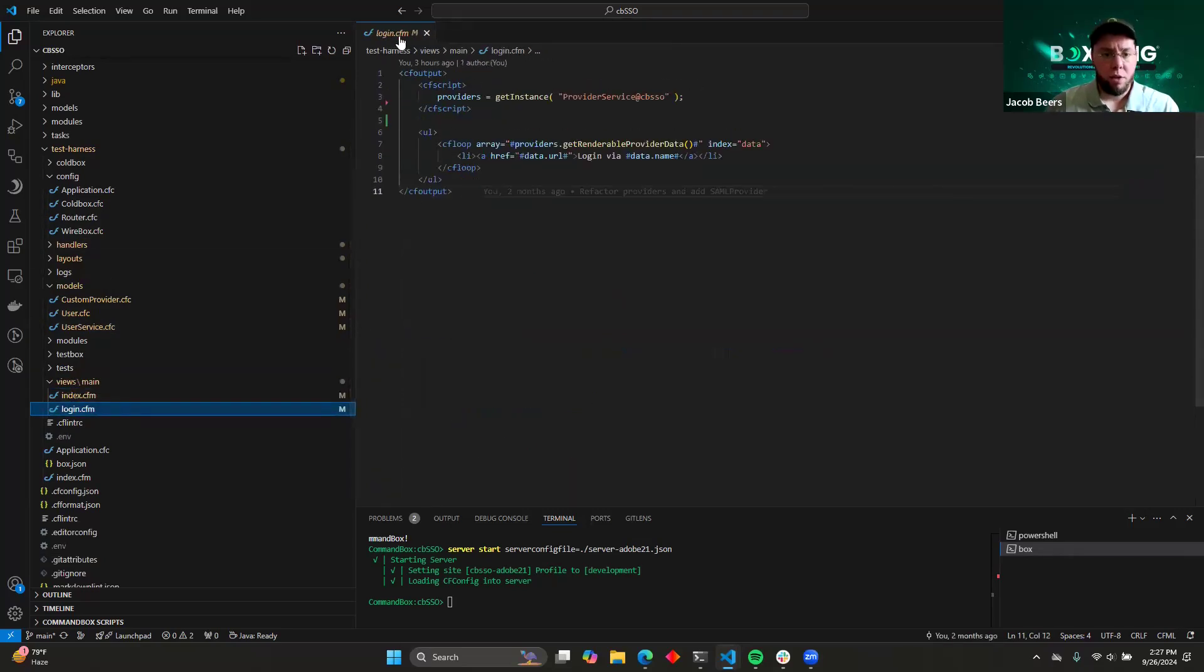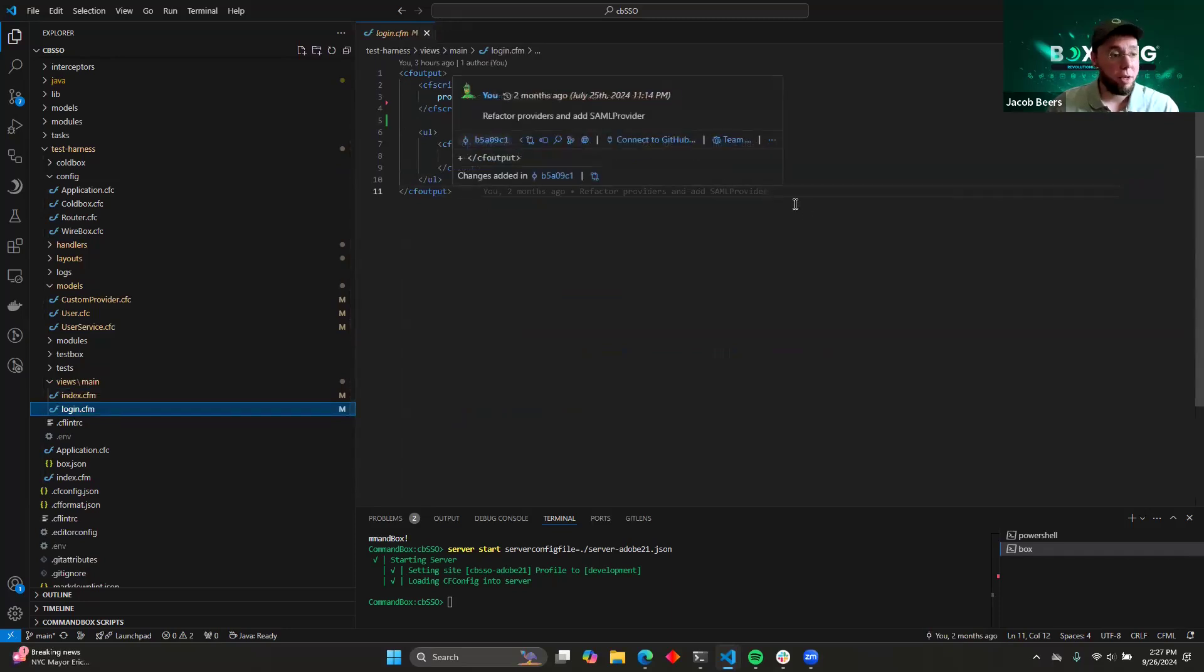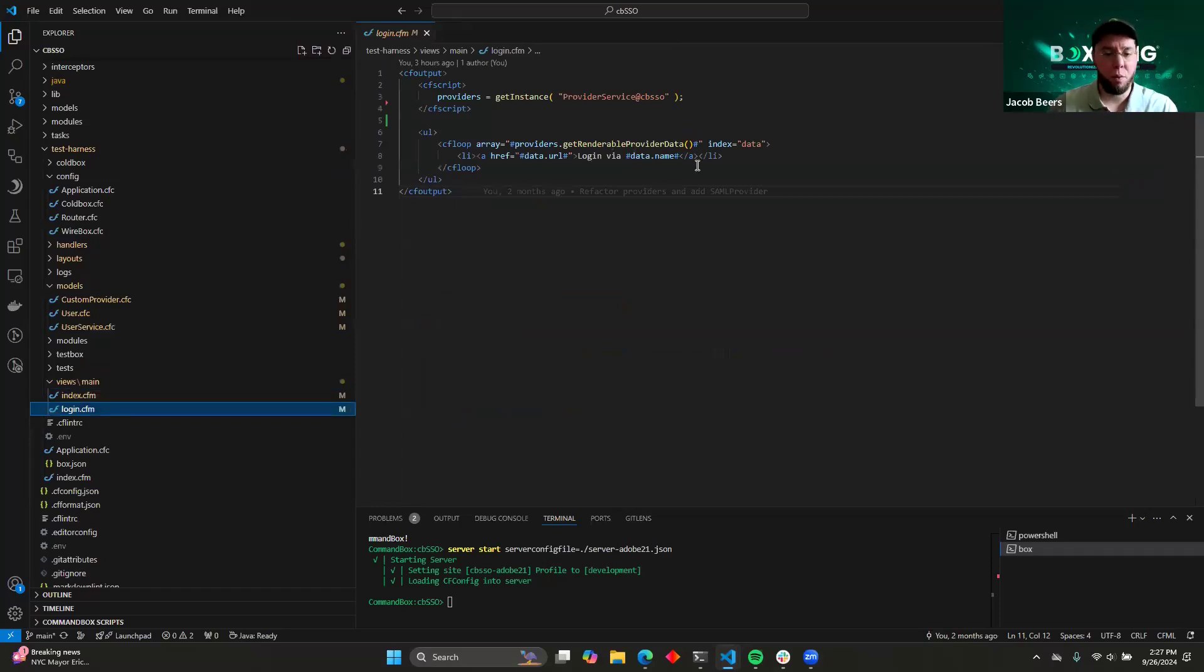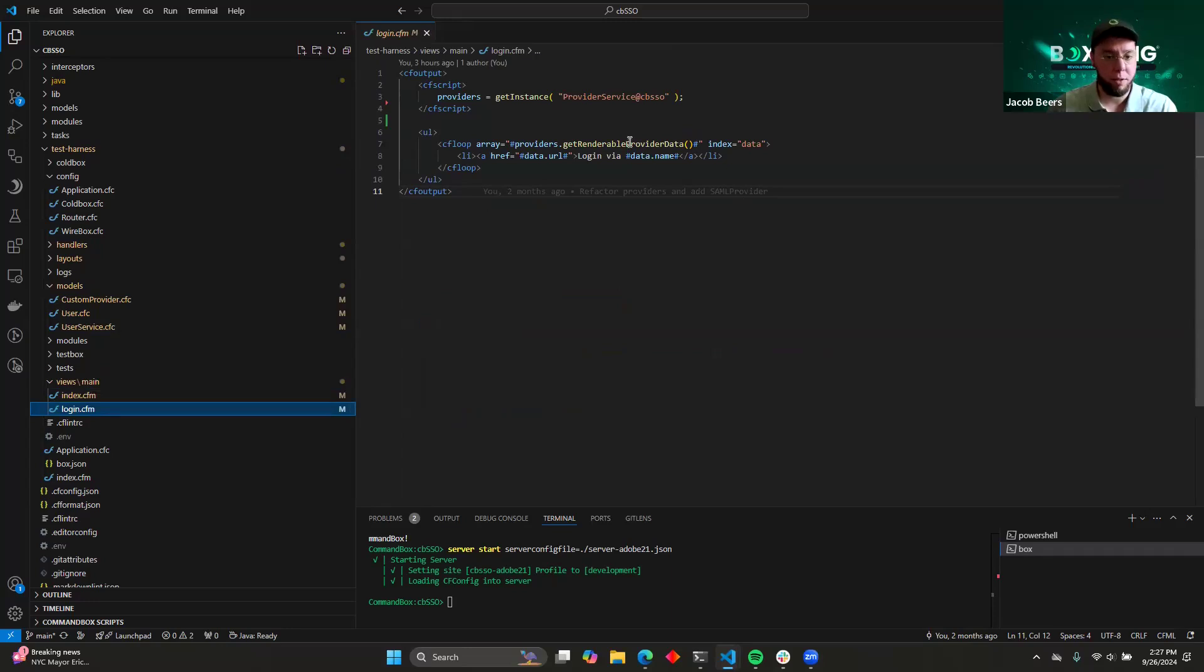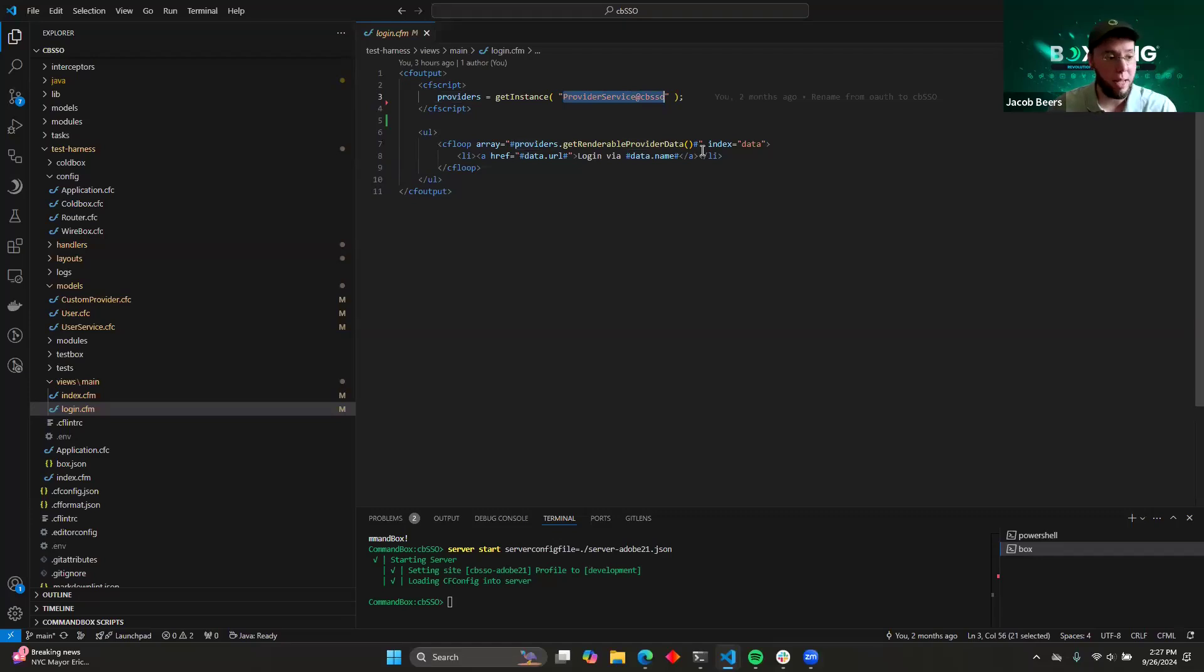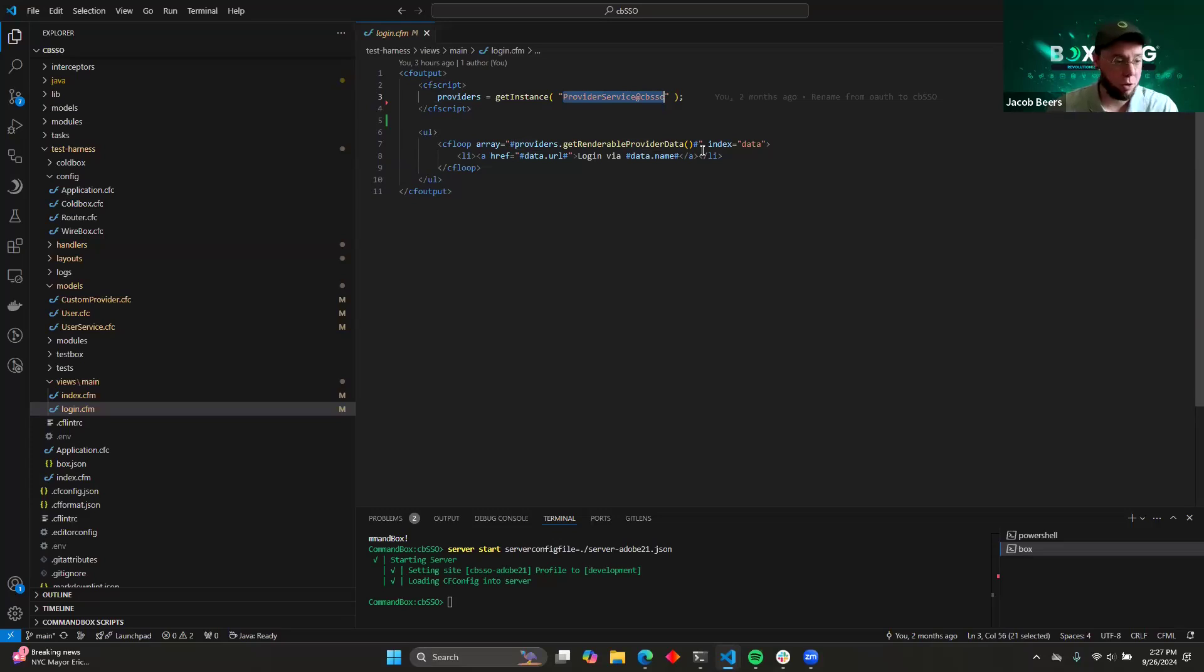We don't provide the icons for you, but we do provide some helpful shortcuts to help you render out those things. So here in this login.cfm, this is going to represent our login screen. And while we don't have any form fields set up, I'm just going to go ahead and render the provider URLs directly. So we're accessing the provider service at CBSSO model. Once we've injected that, then we're able to call get renderable provider data.